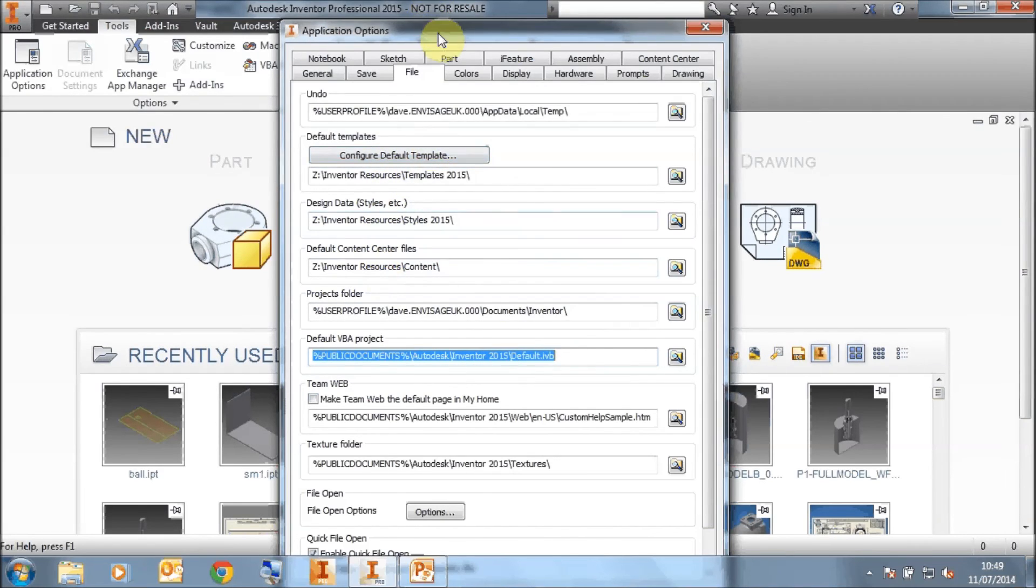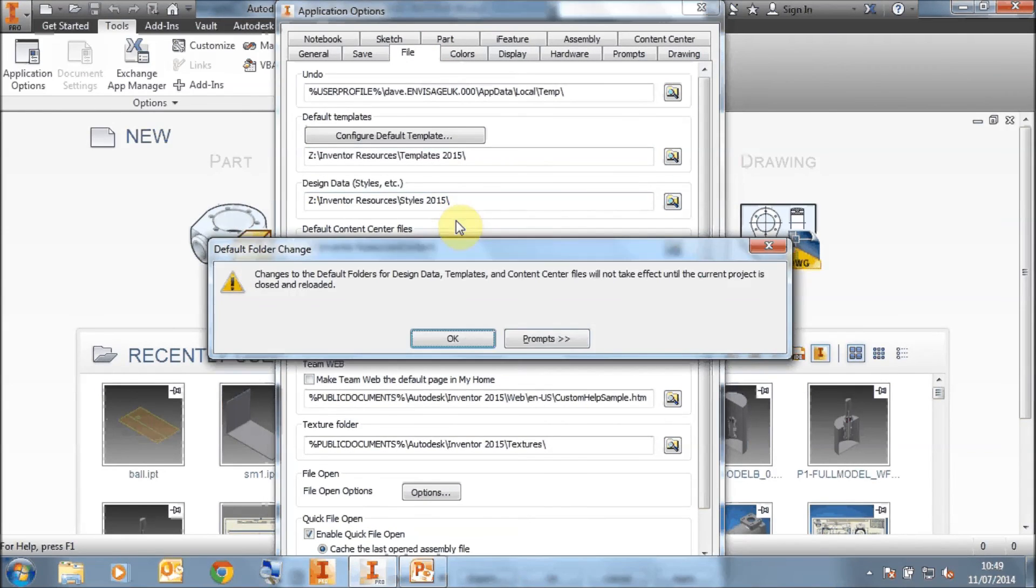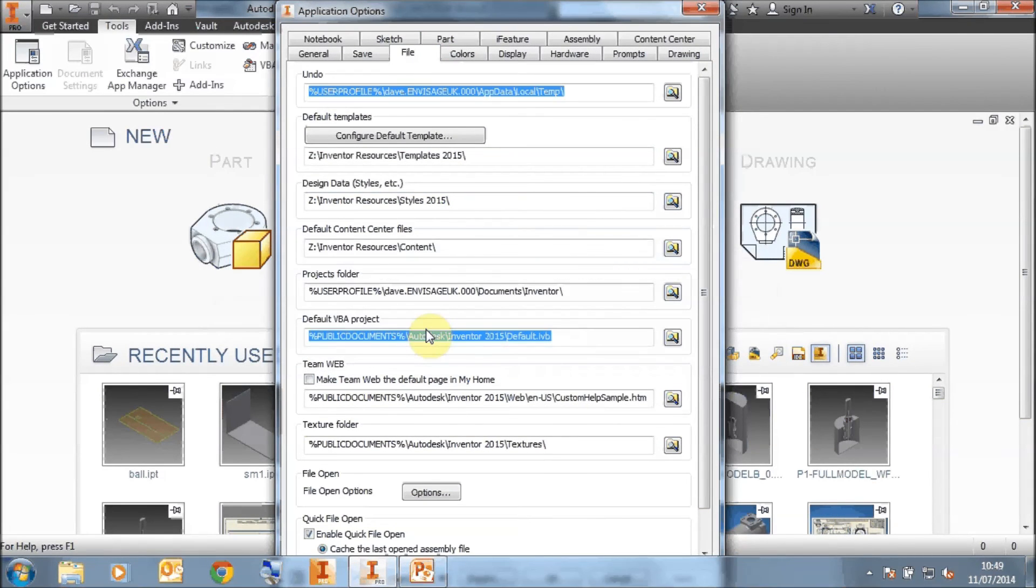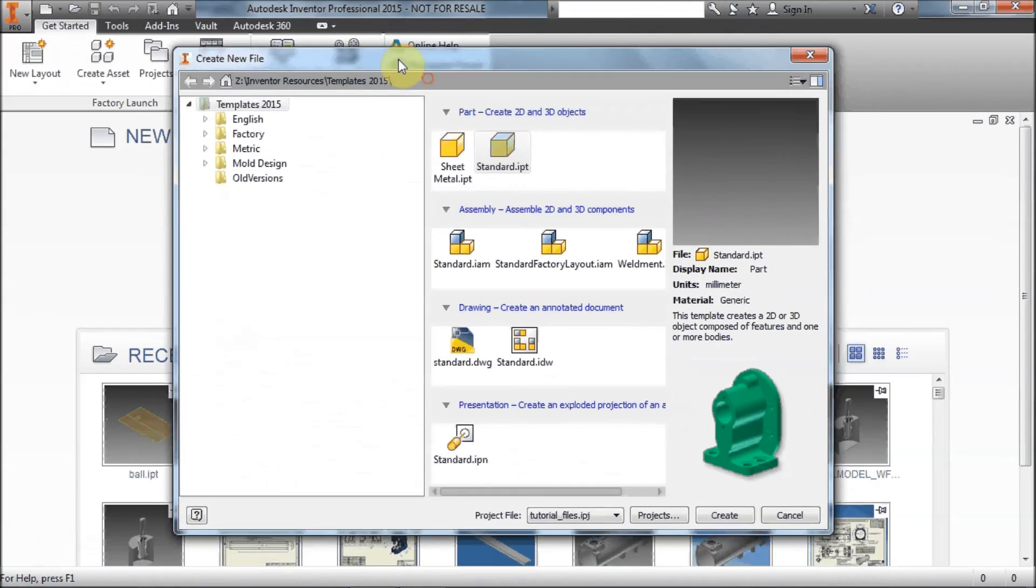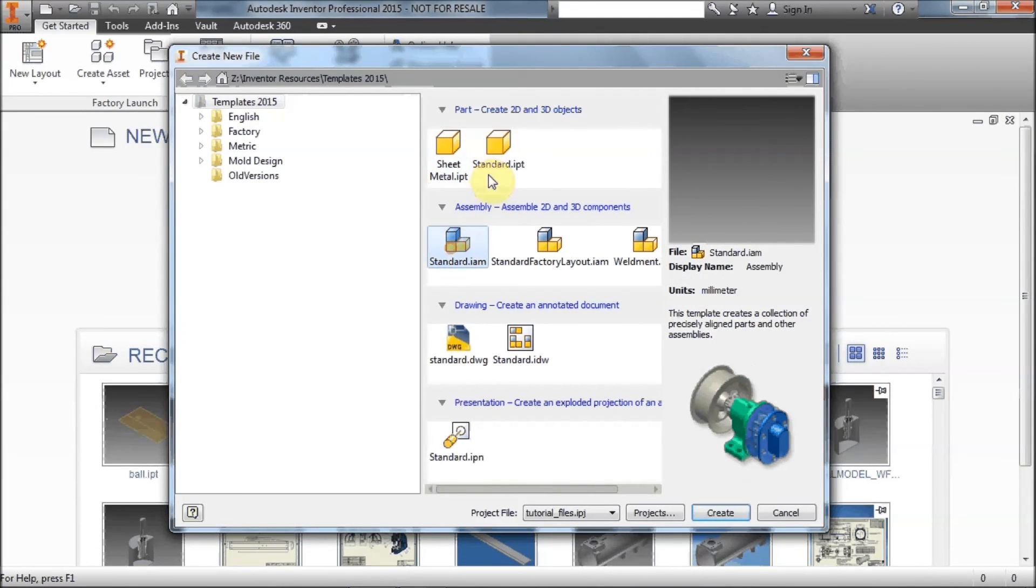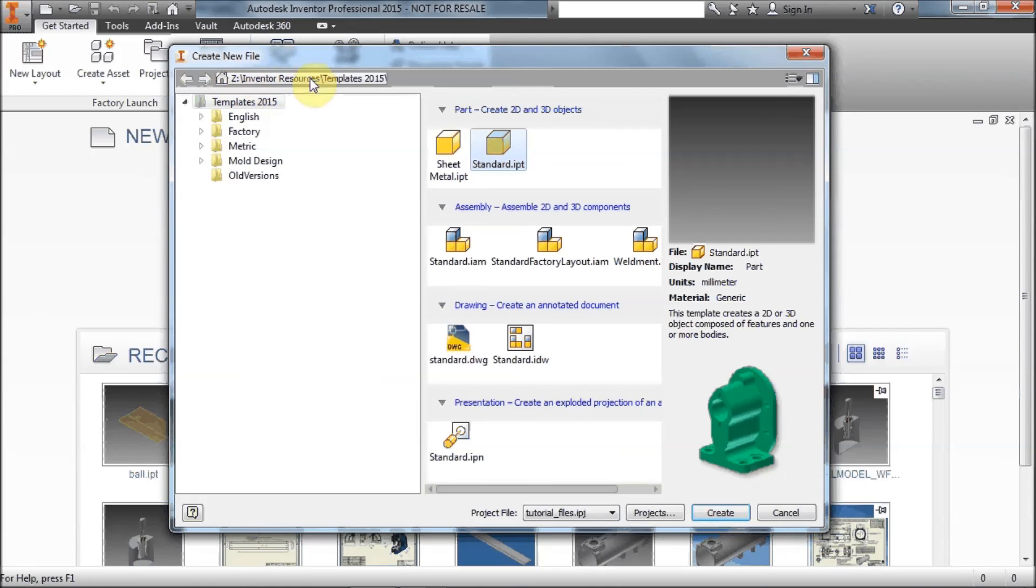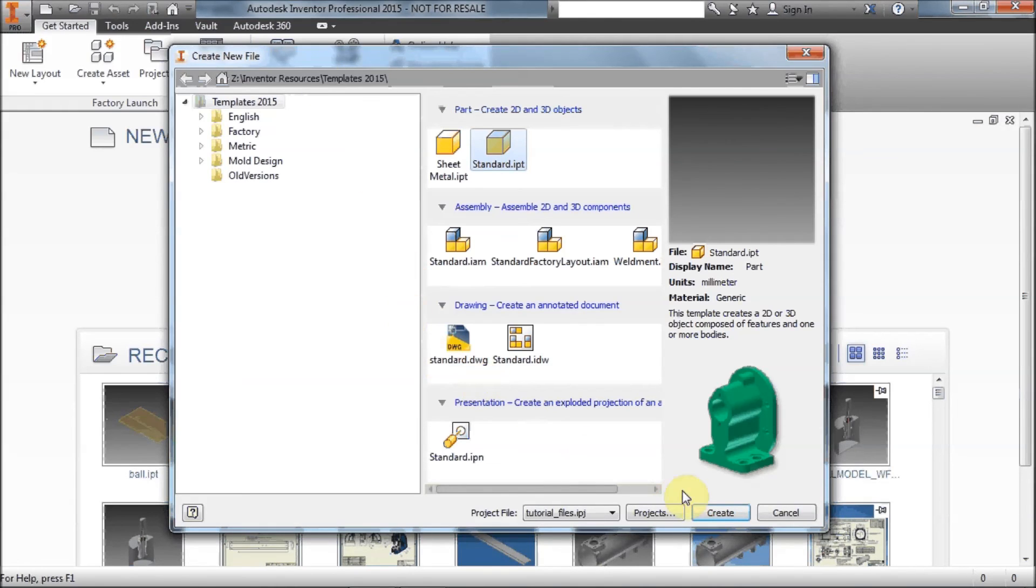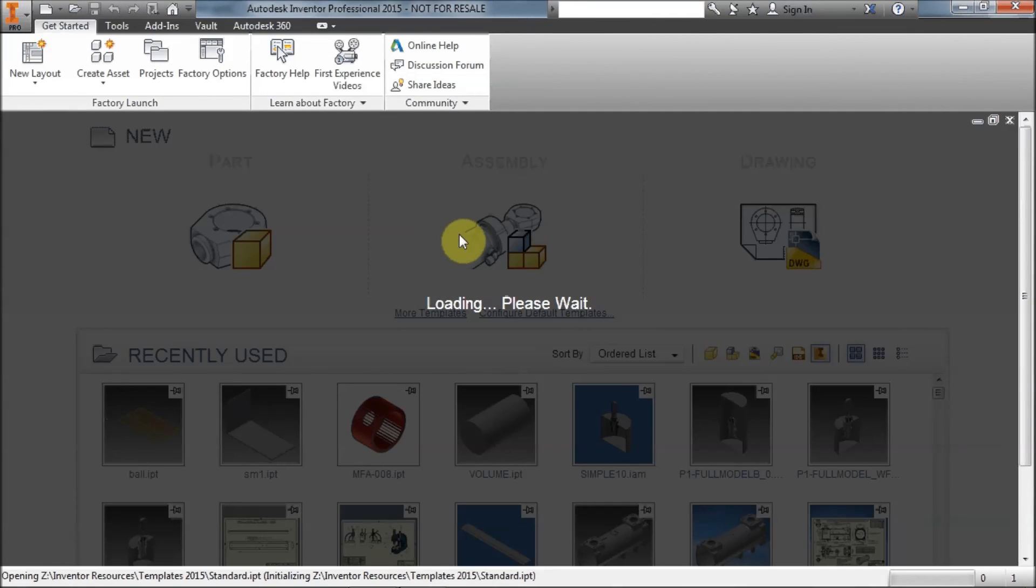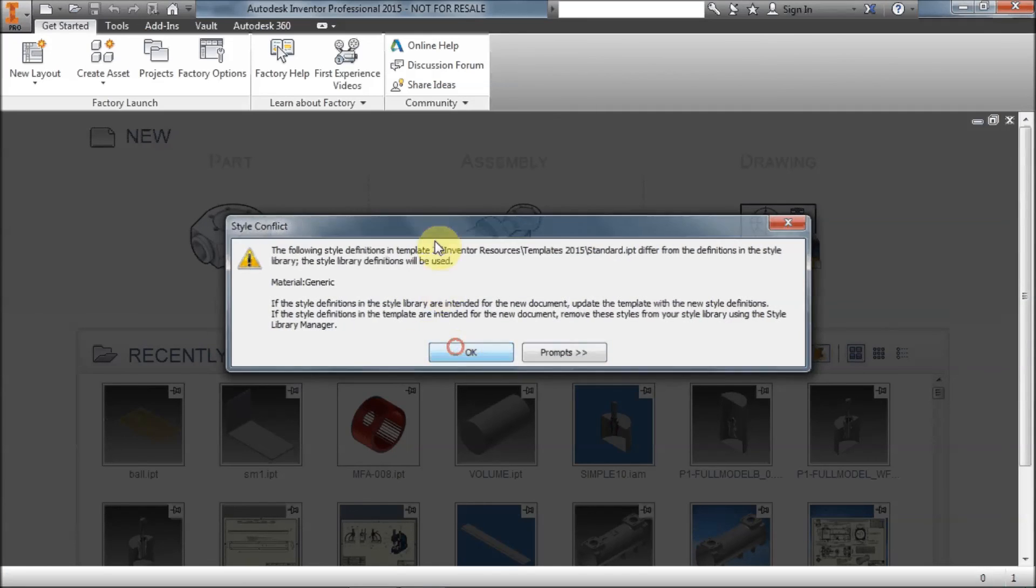So now that we have this set, we'll just check this is working. And if you go to new, you'll now see that as I select my various templates, you'll see up here, it's actually going to the correct folder on the server to access the relevant template. So we know this is now working. And if I start a part up, then this will start up quite happily using the updated styles library.